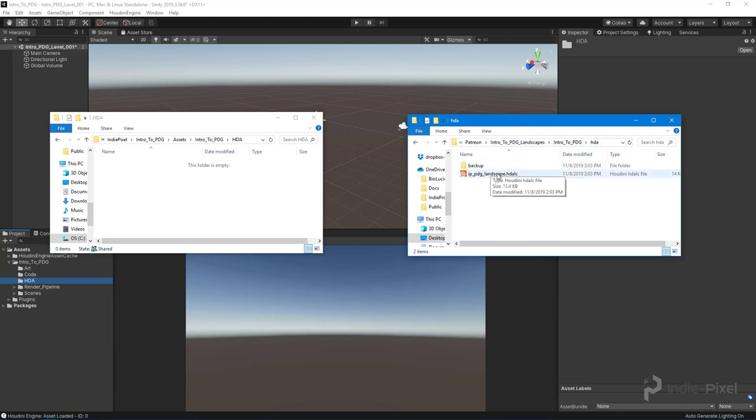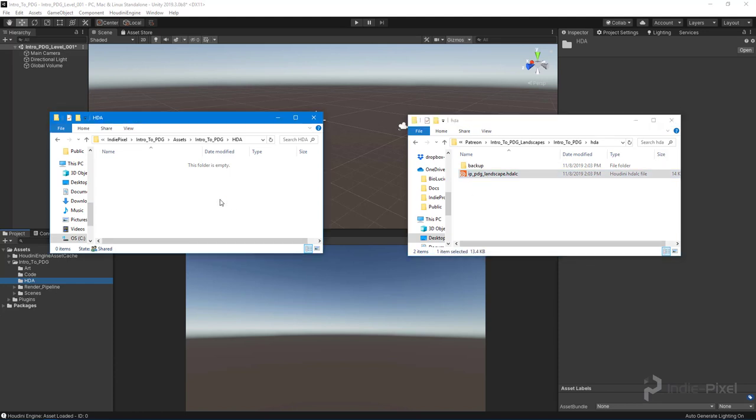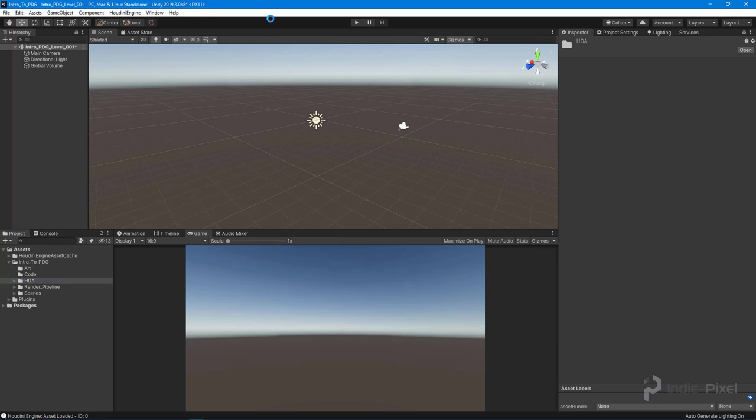I'm going to select it, copy it, and paste it into my Unity project. That way we get it into Unity. Now I'll drag and drop that into the scene here.